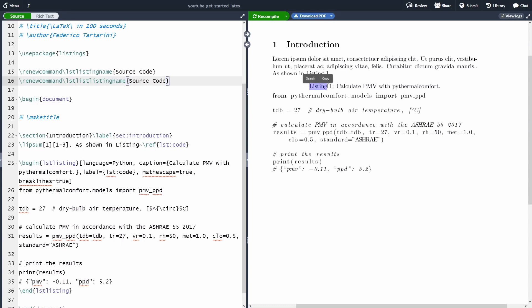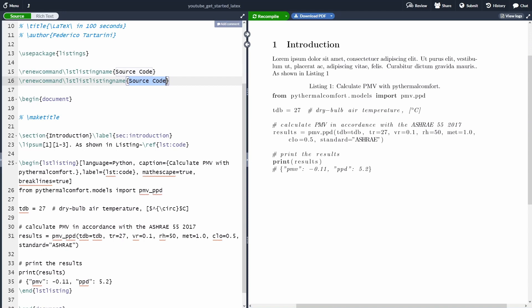So by default, the listing package will list all the code with the text before the caption saying listing. I honestly don't like that. I prefer to have source code. So with these two commands, we can specify that we want that to appear as source code rather than listing. So as you can see, now we have changed that here.